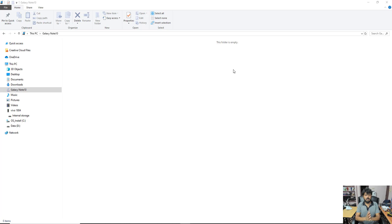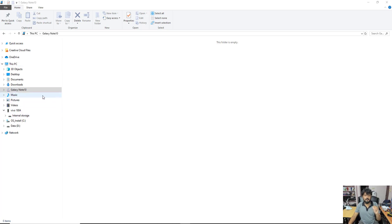Hey guys, in this video I am just going to show how to connect Galaxy Note with Samsung DeX.